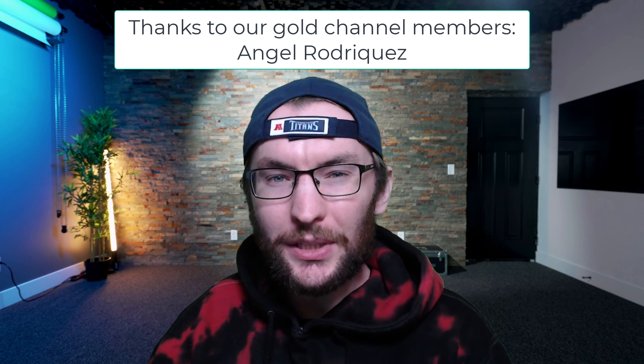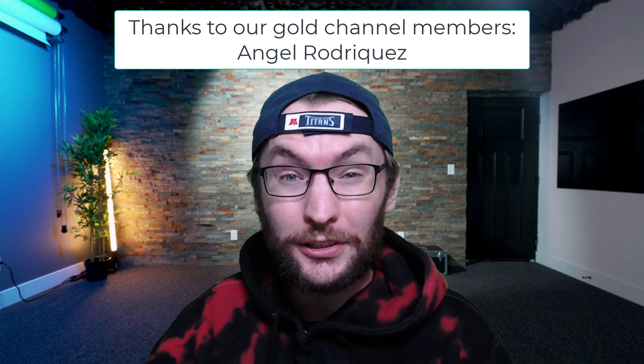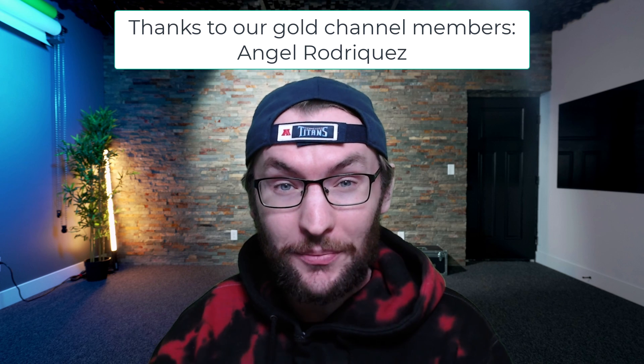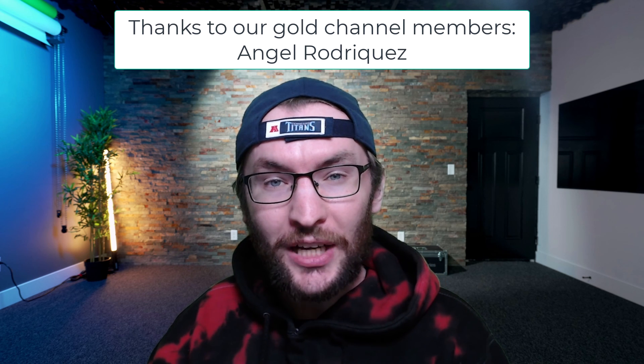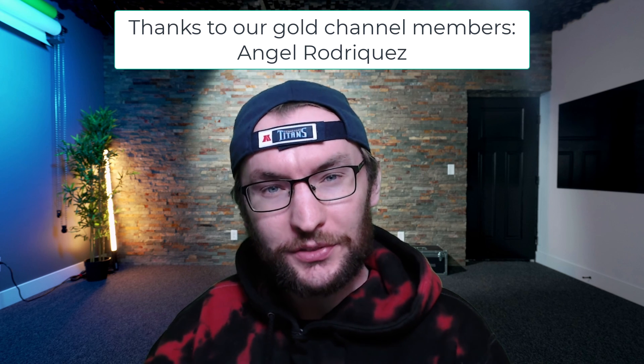Thanks to the channel members for helping fund these videos, including Angel, our gold tier channel member. Subscribe if you found this helpful, and thanks for watching.